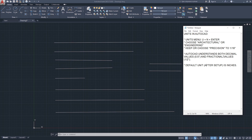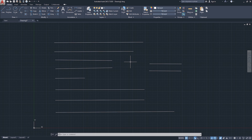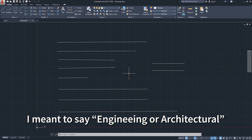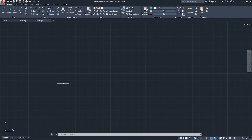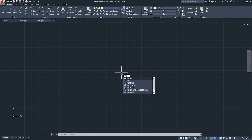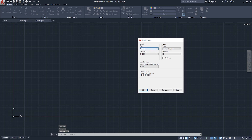One last thing about the Units menu: units are a file-specific setting, meaning when you start an empty drawing you will have to go to Units and change it to Architectural so that AutoCAD understands the inch and foot symbols. For example, going to the Start tab and clicking Start Drawing, then opening the Units menu — you can see it's back to Decimal in this new drawing.